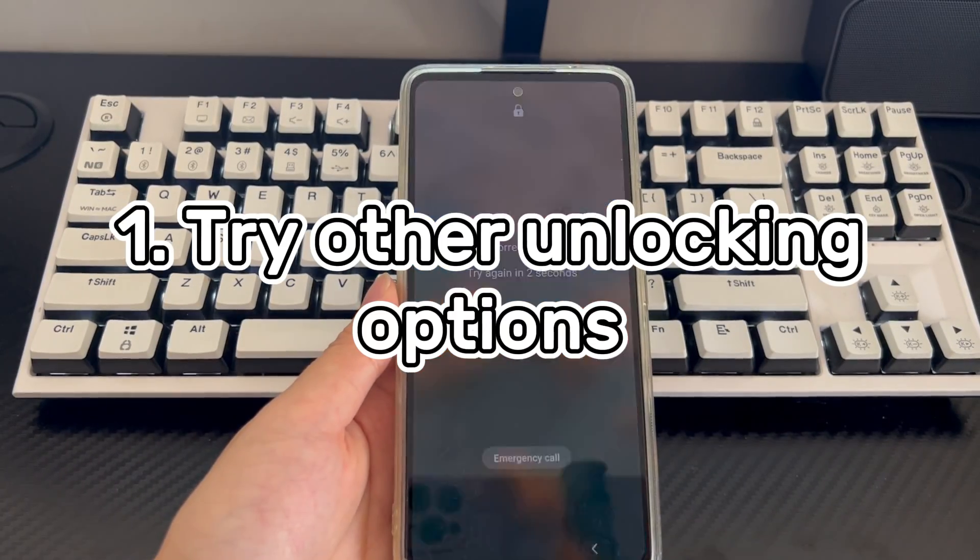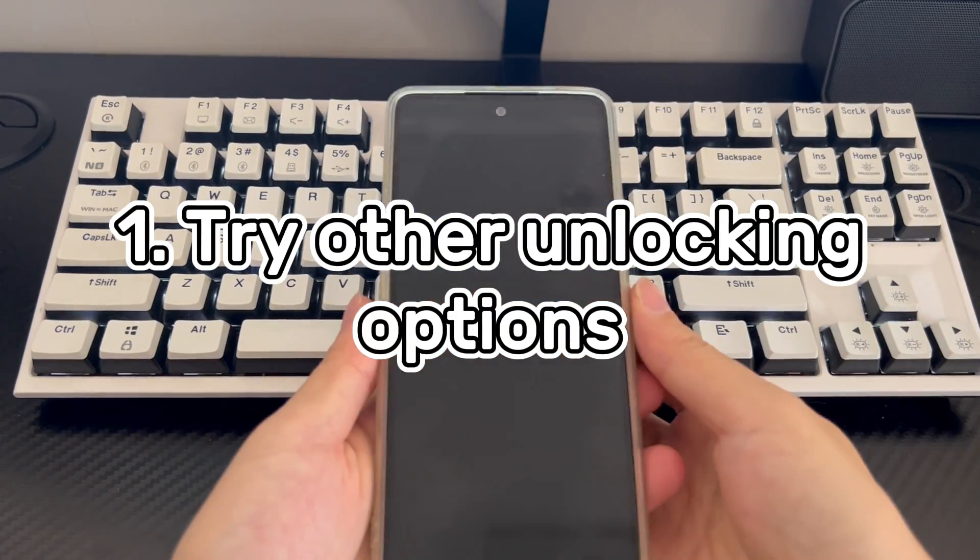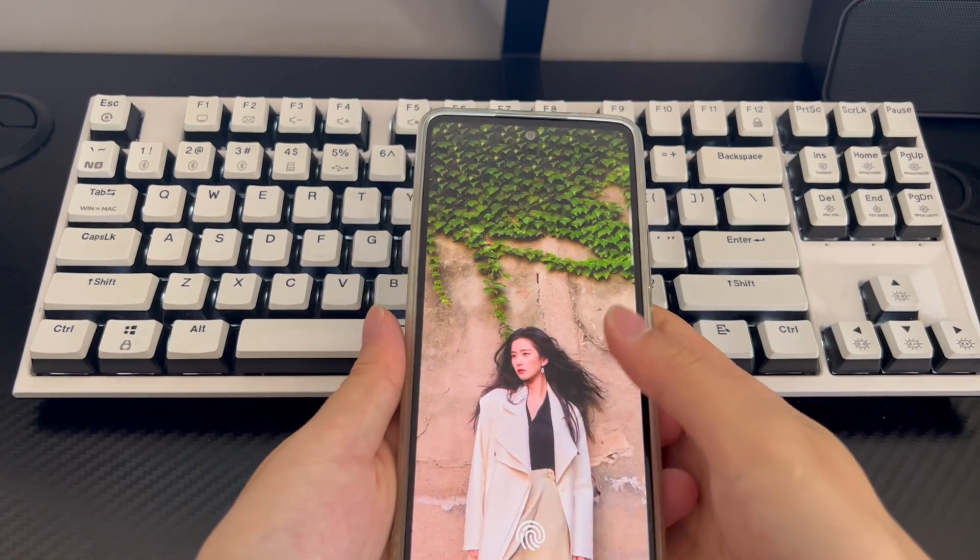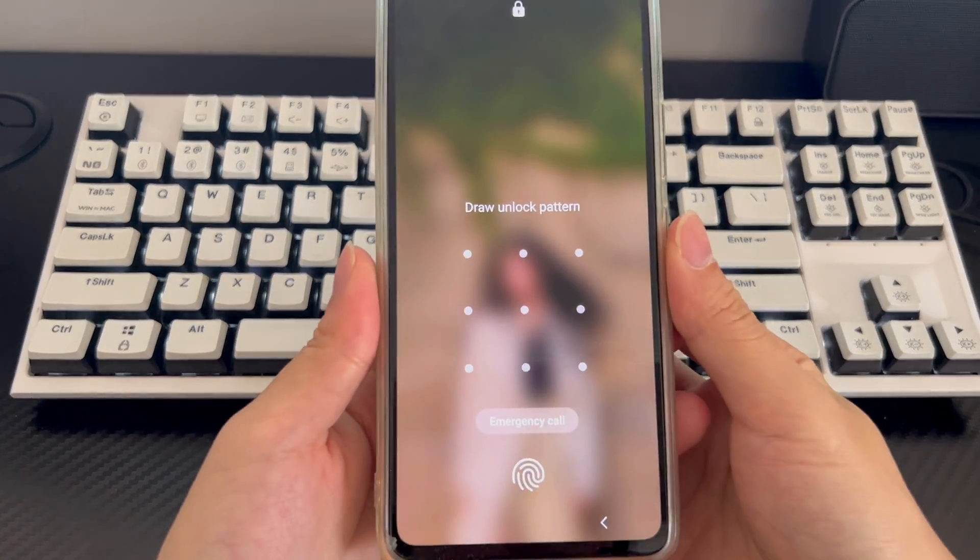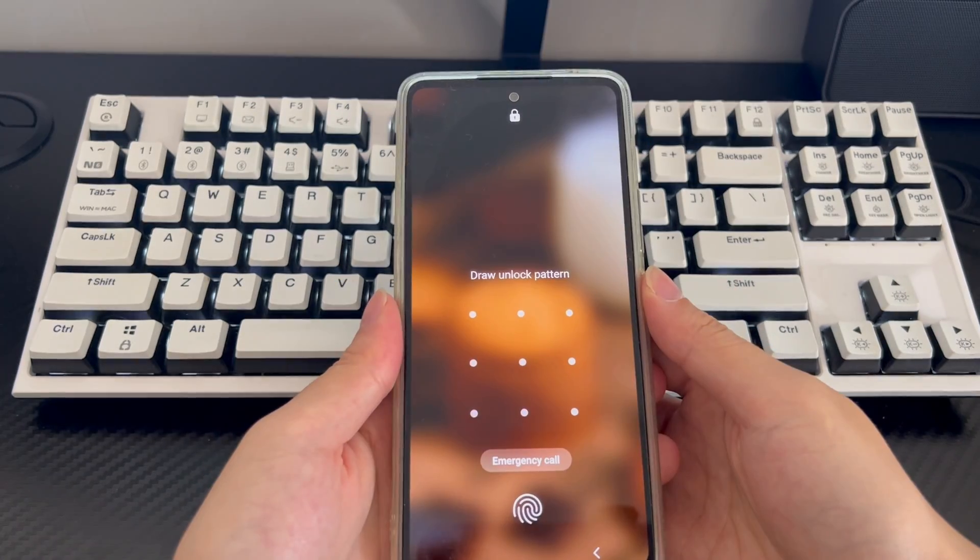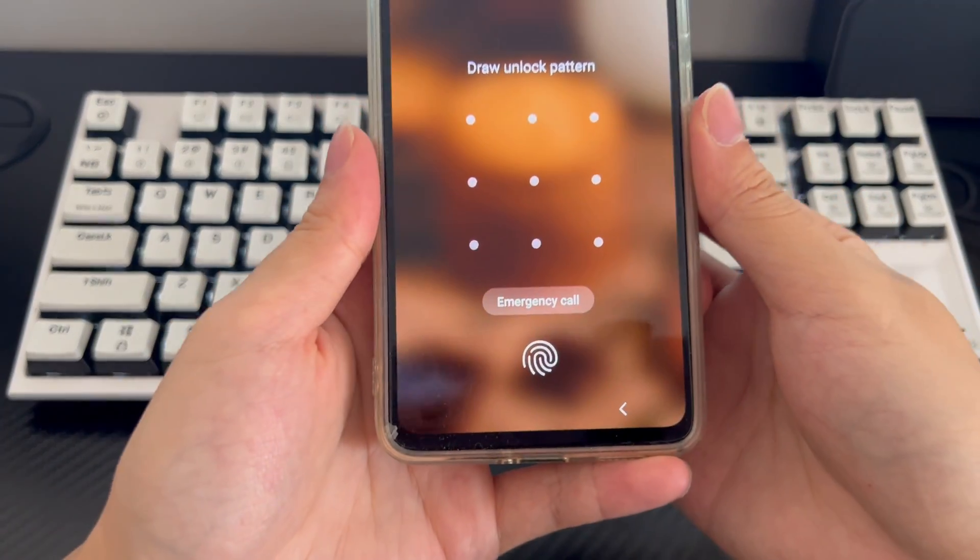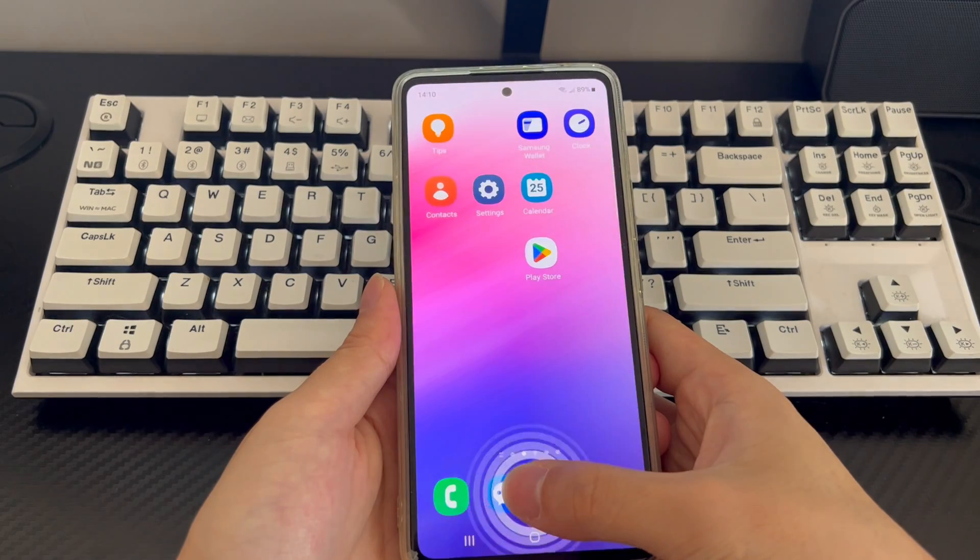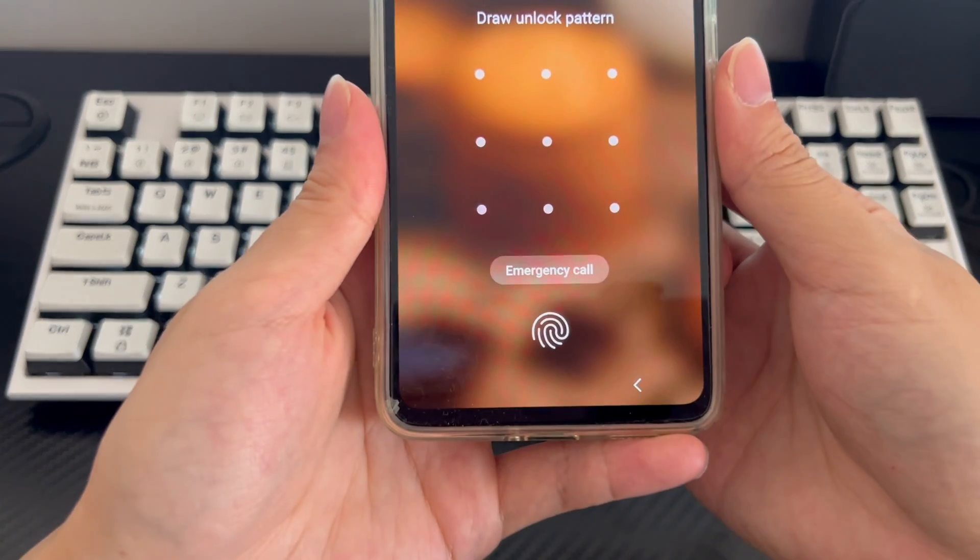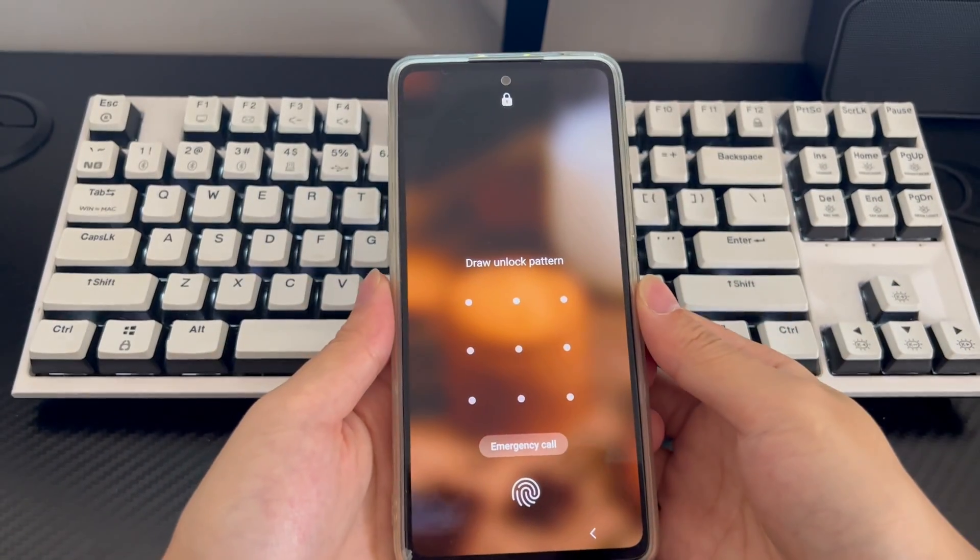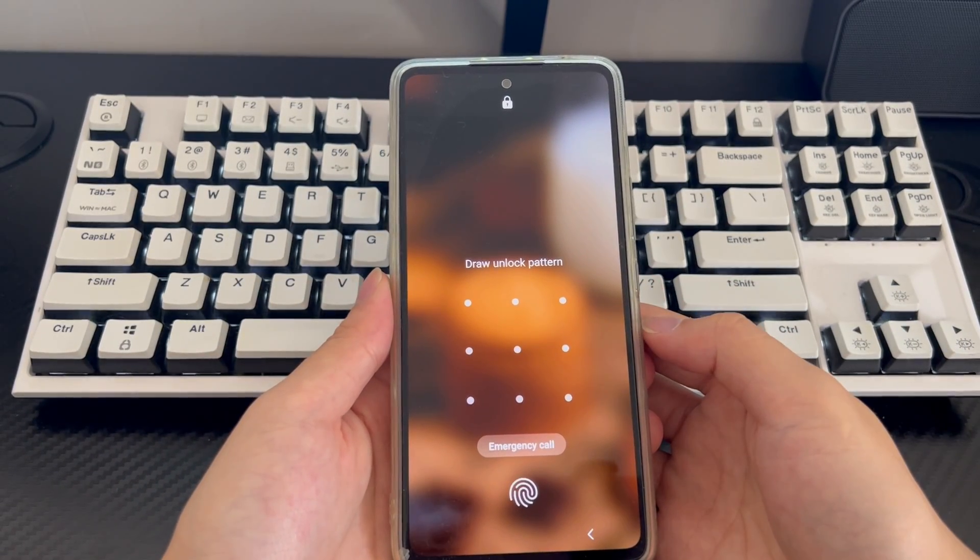Solution 1 is to try other unlocking options. Chances are that you forgot the unlock pattern you drew, but you've set up fingerprint or face recognition for unlocking your Android phone. If you use fingerprint authentication, place your registered fingerprint on the device's fingerprint sensor. If you use face recognition, look at the front-facing camera until the phone recognizes your face and you get into the Android phone without the forgotten pattern lock.